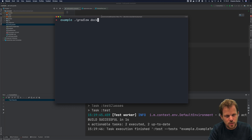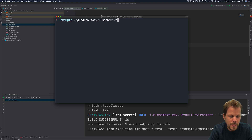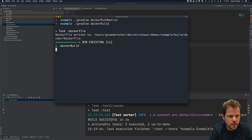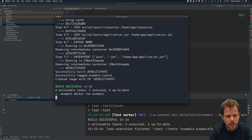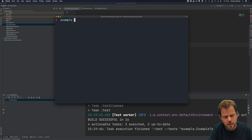You can also run gradlew dockerPushNative, which will push the native image to your configured Docker repositories — either Docker Hub or the Oracle Container Registry. I can also build a non-native version by running gradlew dockerBuild, which will build the regular Java version into a Docker container that you can then run with Docker run. The new Gradle plugin allows a lot of customization and the ability to build different Docker images with native image integration.